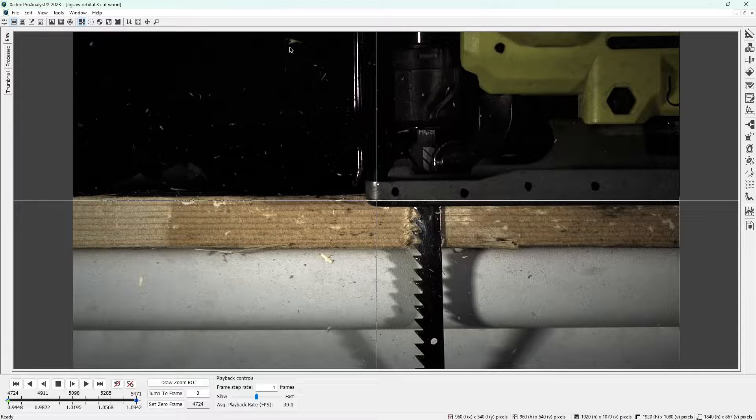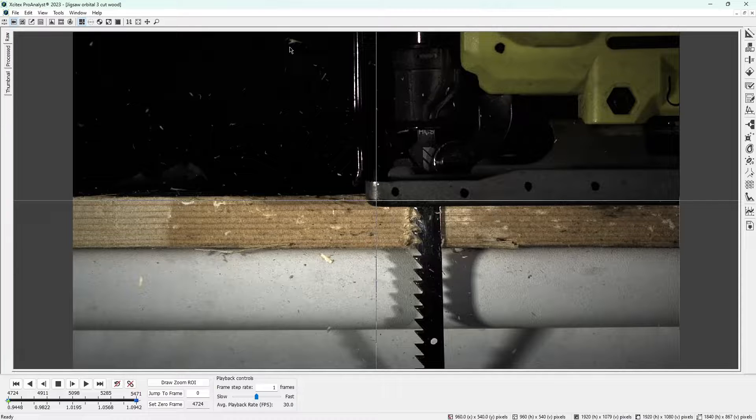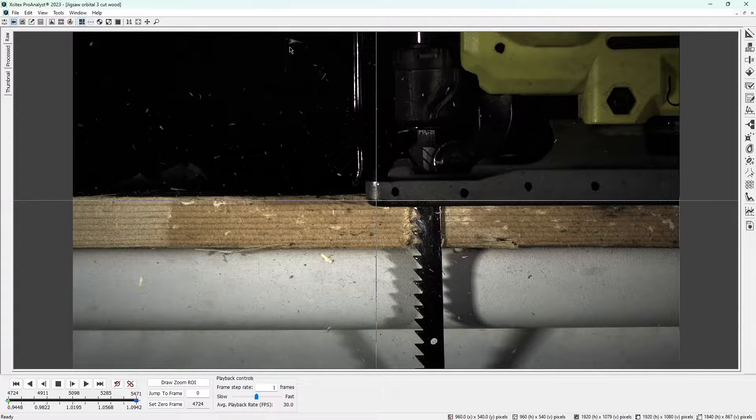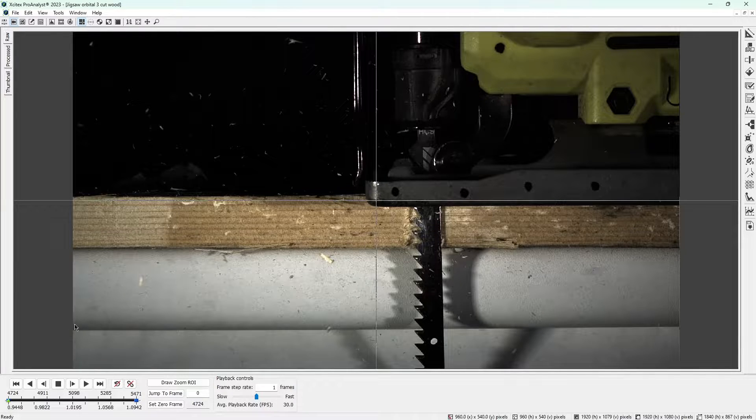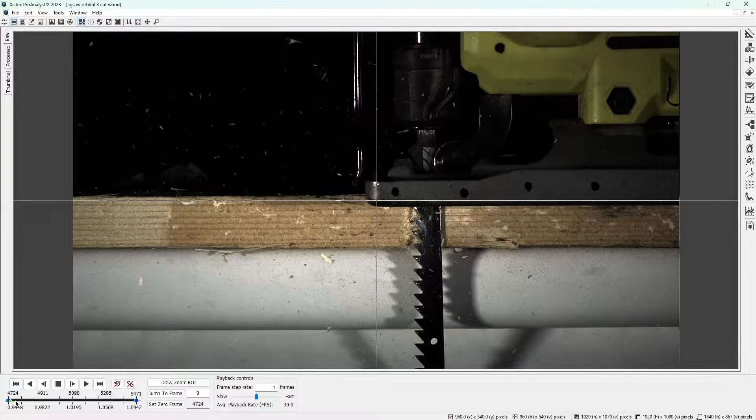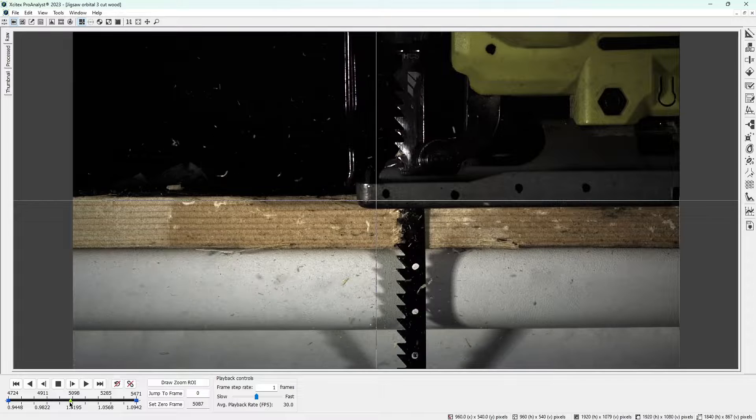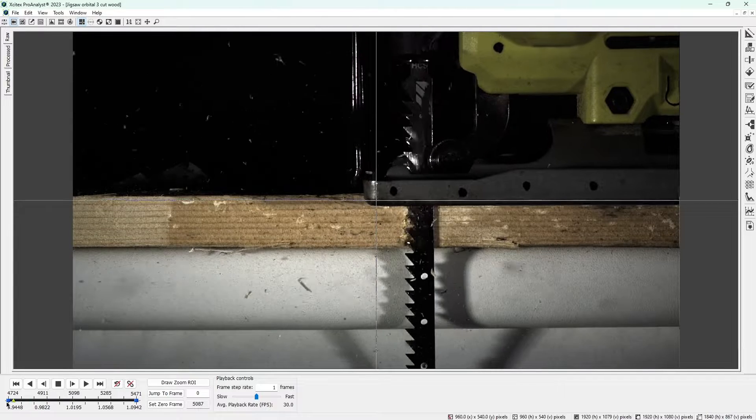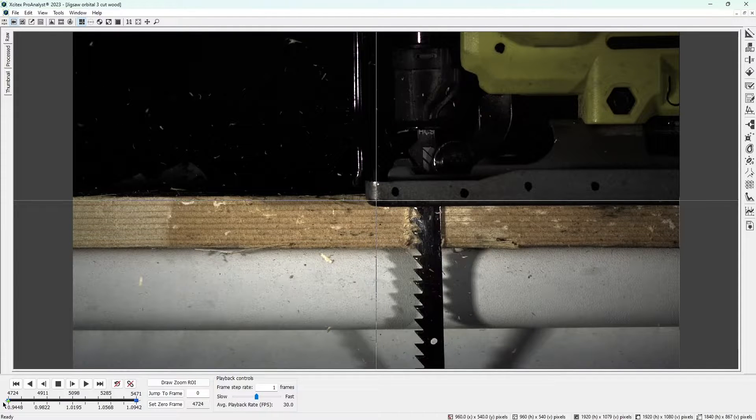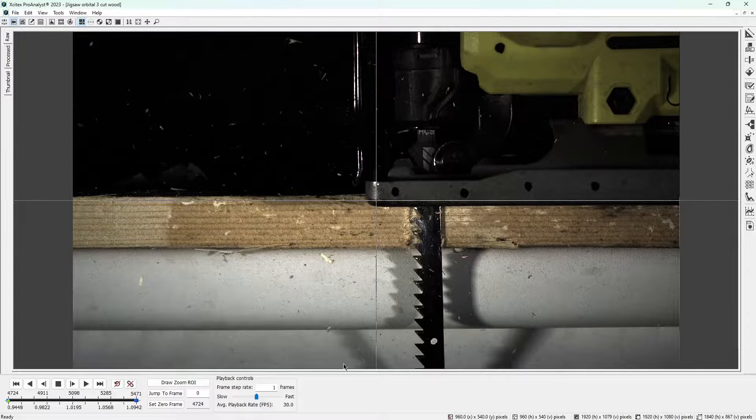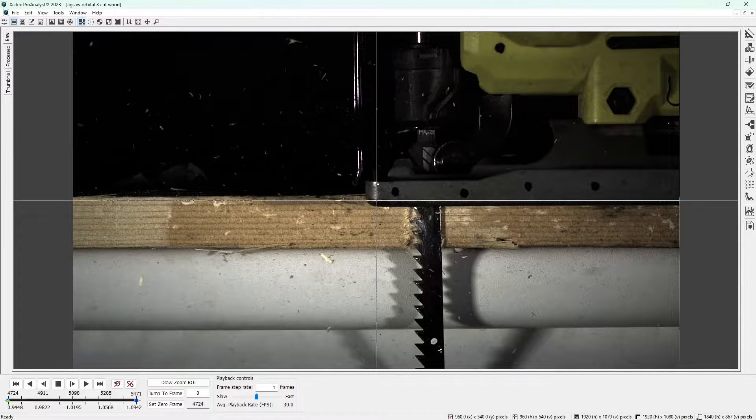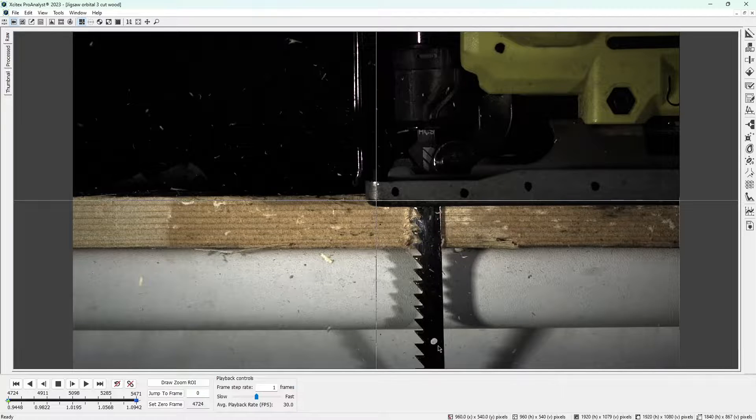Our goal today is to measure the motion of the saw blade. Let's scrub through the video to observe what happens. The motion of this top white dot is a good representation of the saw blade's motion, so we'll call this dot our feature of interest.